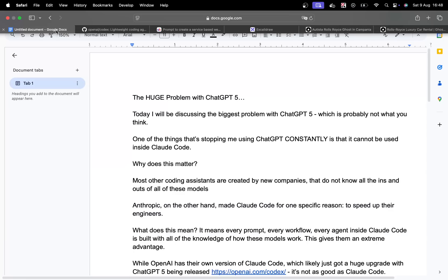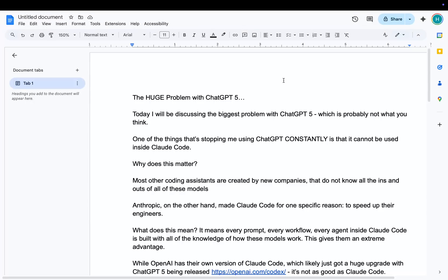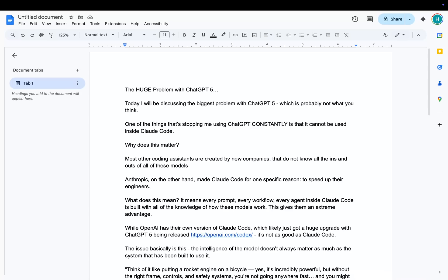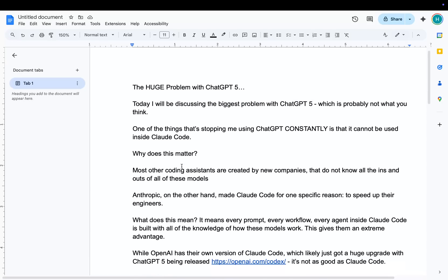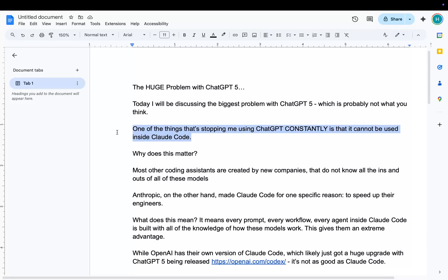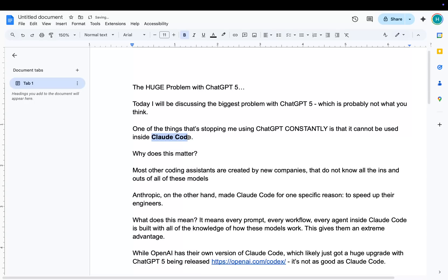Now, this actually leads me to this kind of style right here. So I've basically just written this out. So I'm just going to read this to you guys. I'll be discussing the biggest problem with ChatGPT 5, which is probably not what you think. One of the things that stopped me using ChatGPT constantly is that it cannot be used inside Claude Code. There's something about Claude Code. It's not Claude itself. It's not the model. It's Claude Code that is the good thing. I'm going to talk about that in today's video.